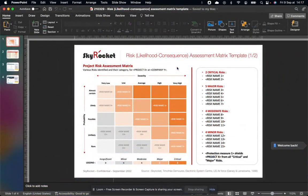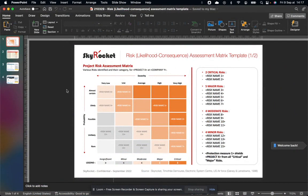Hi guys, this is Tim speaking from Skyrocket, the Open Strategy channel. Today we're going to go over a very classic risk assessment framework, which is the risk likelihood consequence assessment matrix.